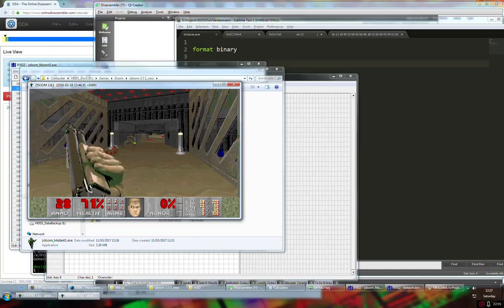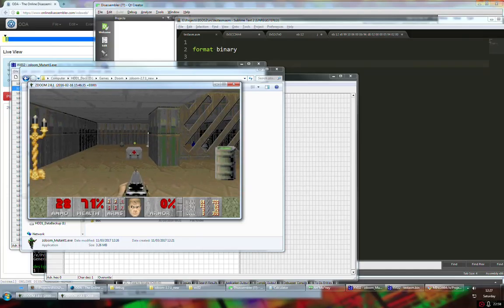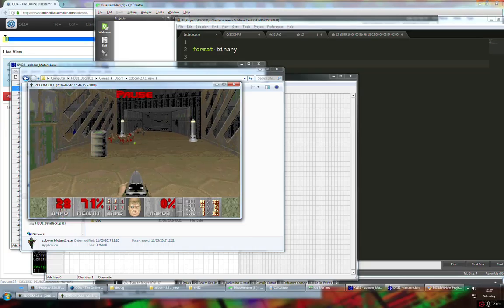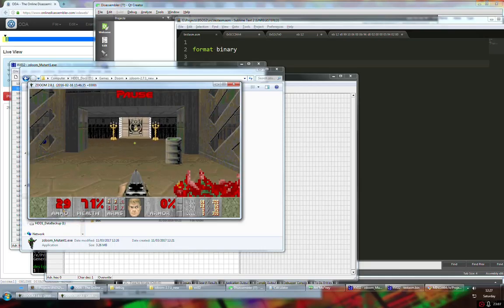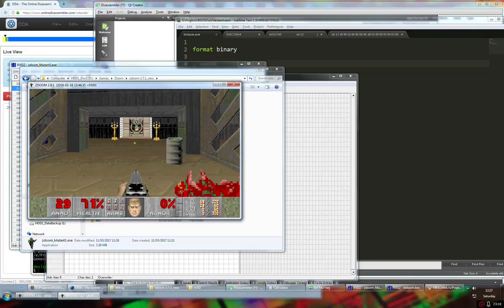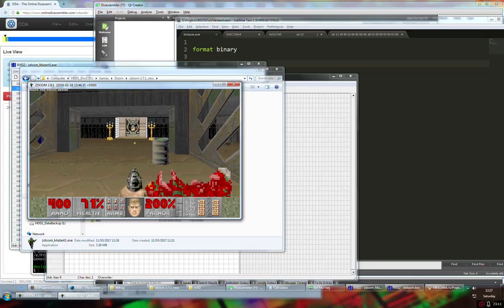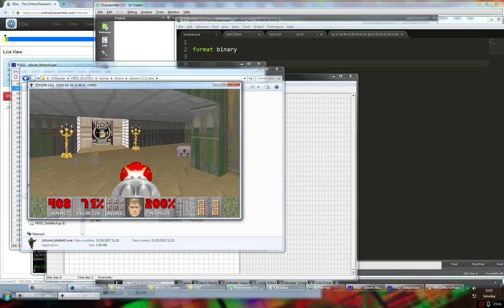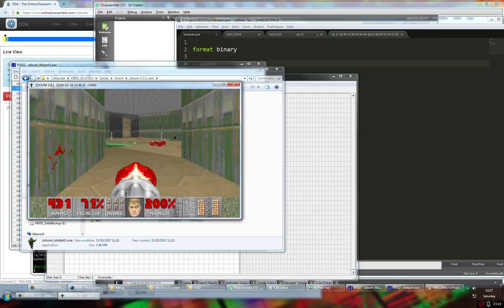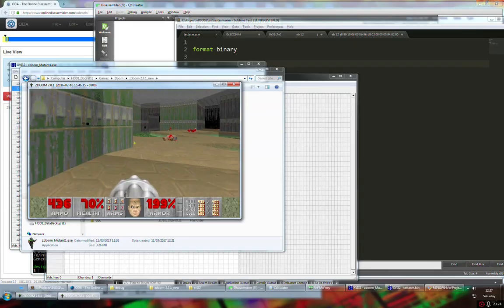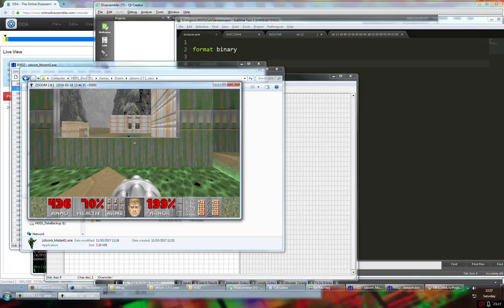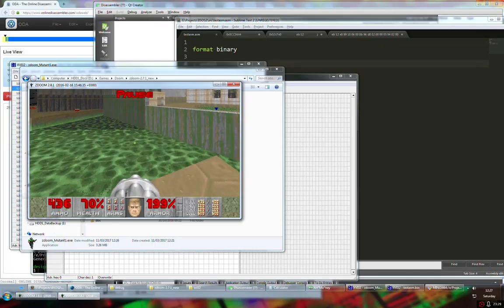This approach allows more extensive editing of the game — increasing ammunition and health and so on. As you can see, all ammunition increases — not just pistol or shotgun, but everything. I'm not sure what the maximum value is or if very large numbers would overflow the display, but it seems to work fine.